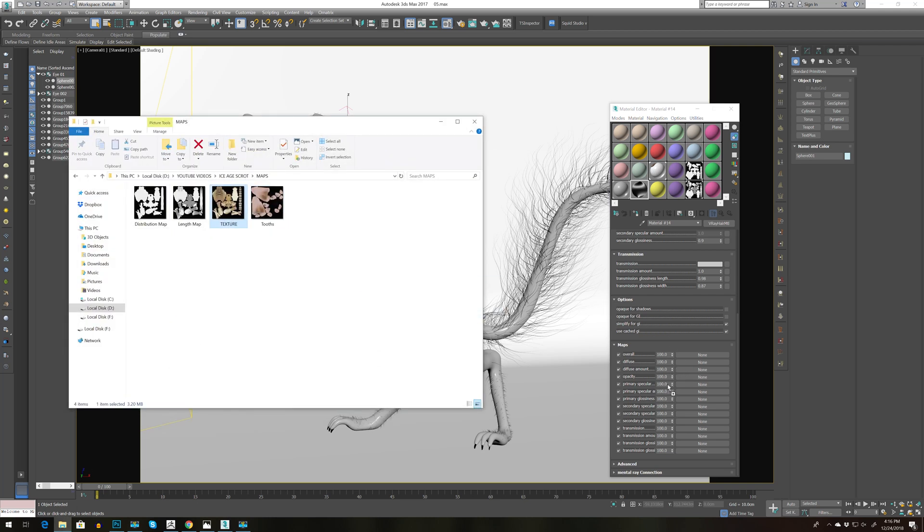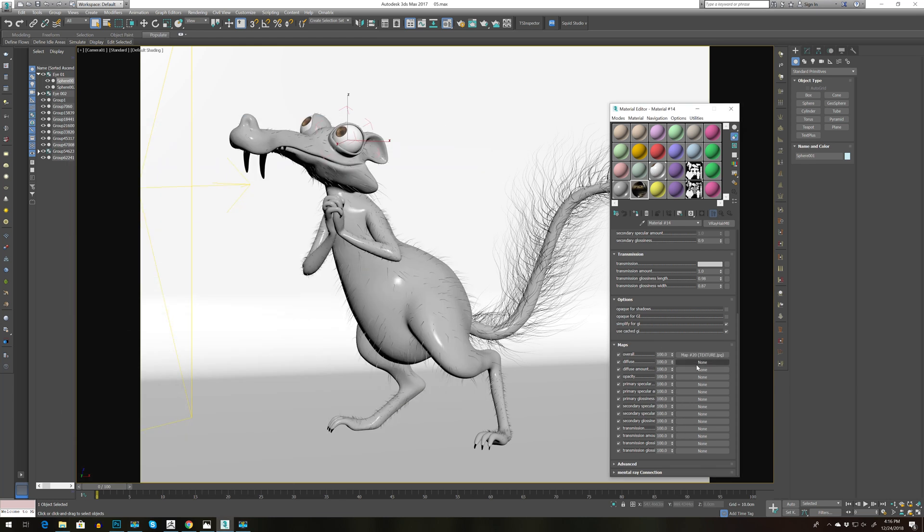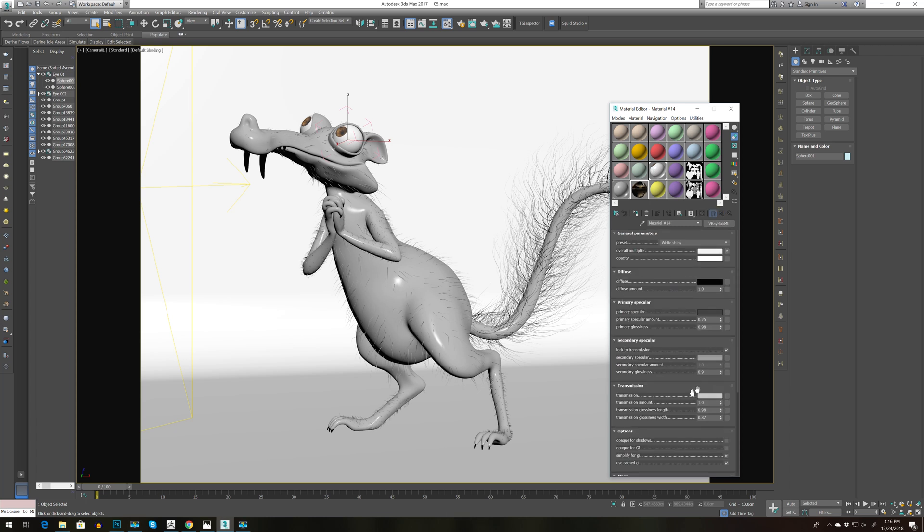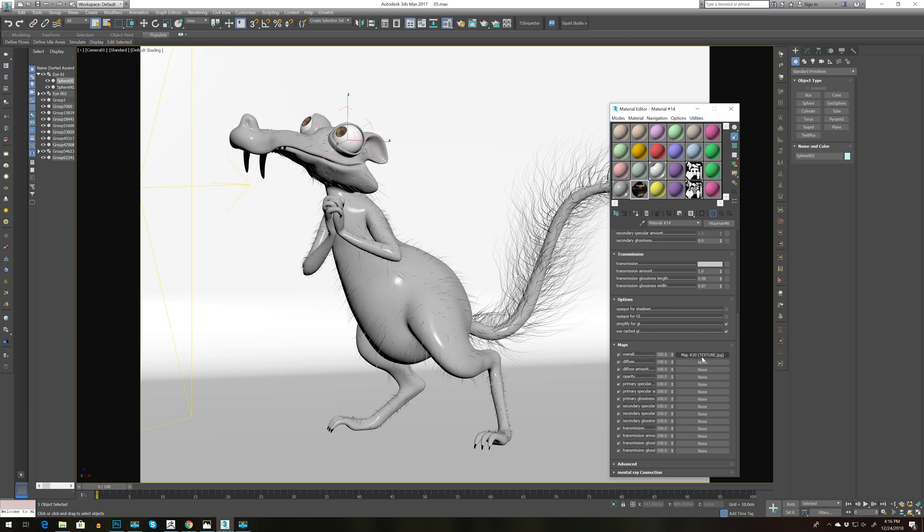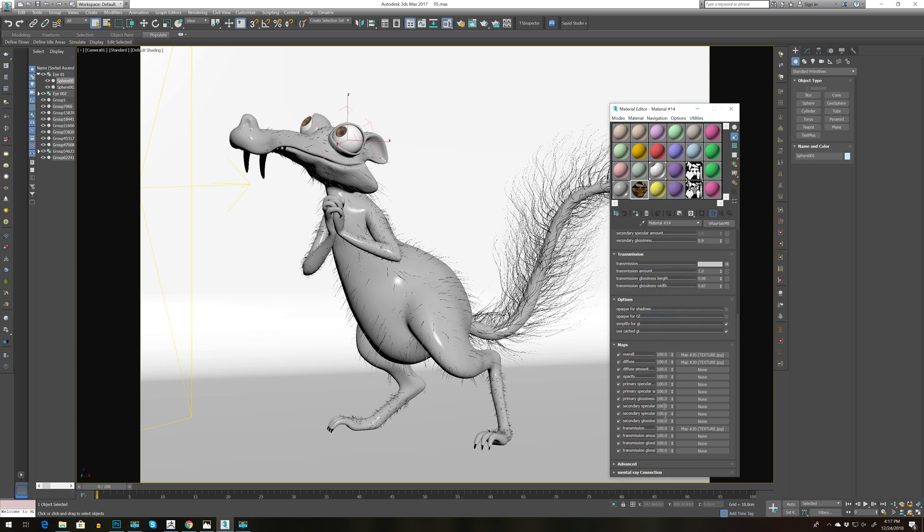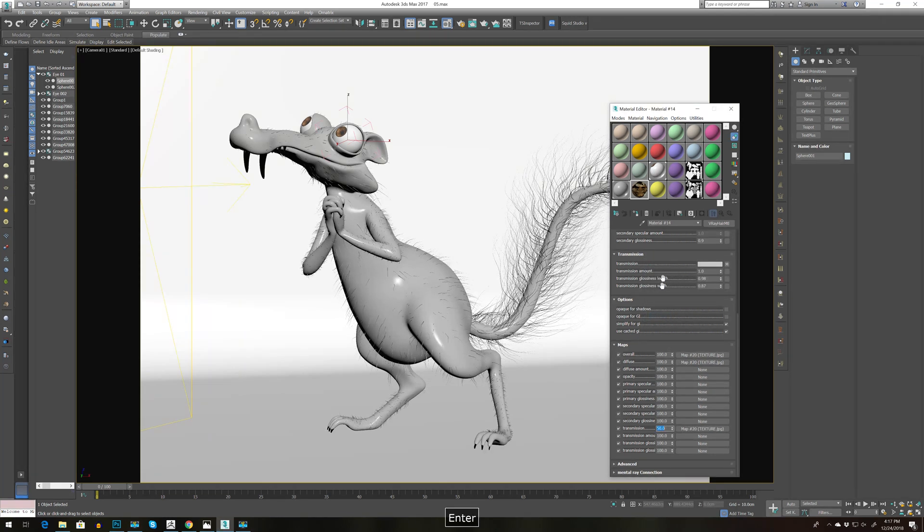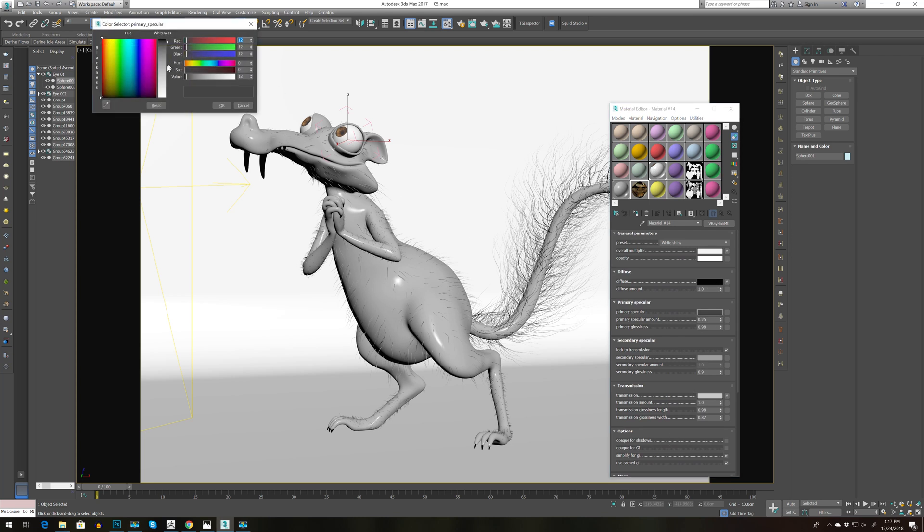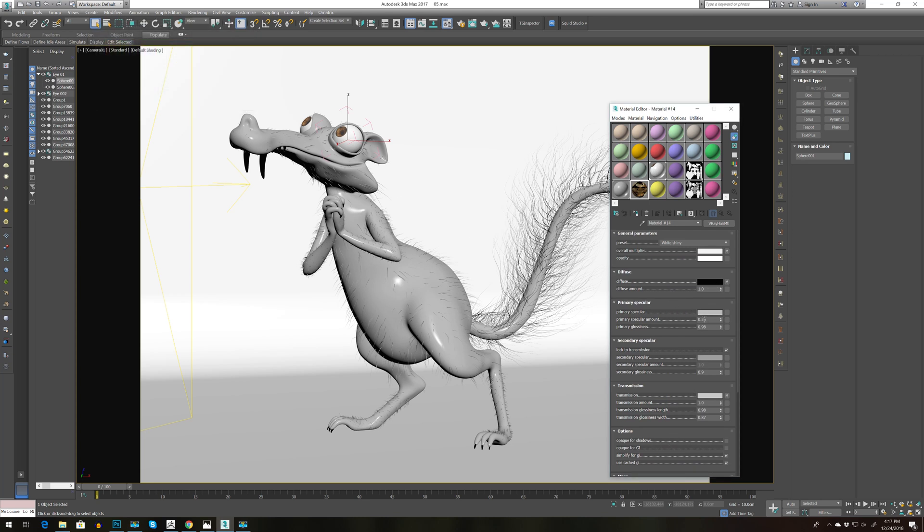I'm going to bring this texture from ZBrush and add it to overall. Actually we need to change this angle to flip vertical and just copy instance to diffuse. Then let's copy instance to transmission, set this to 50 percent, and depending on the shininess we can drop the specular to more grayish.